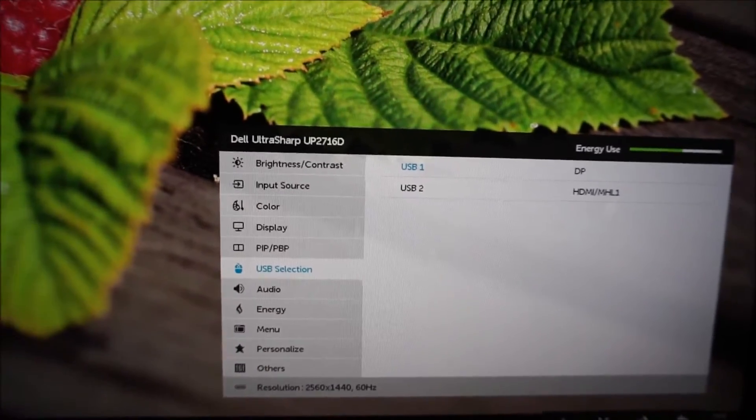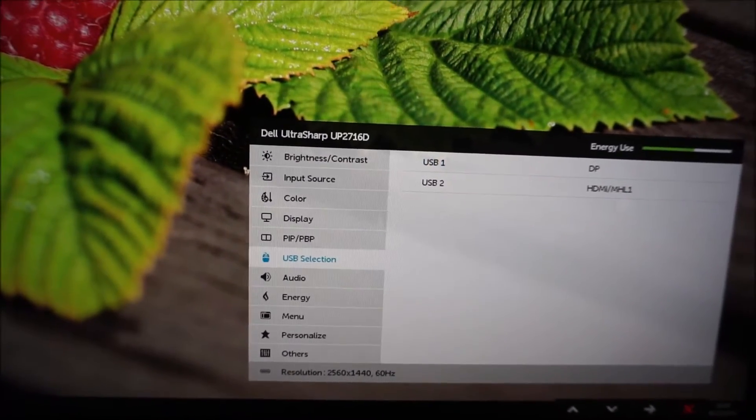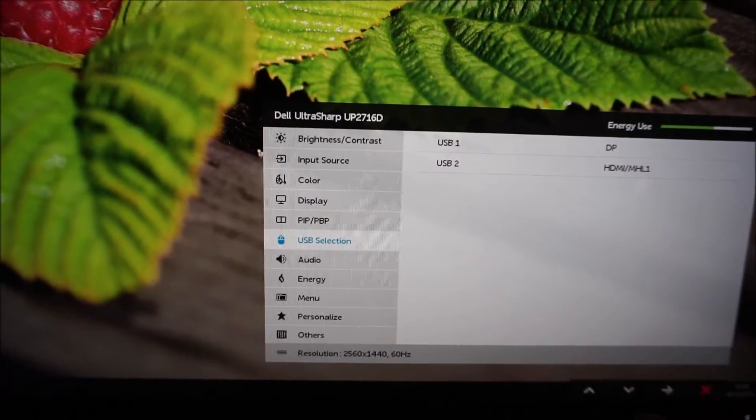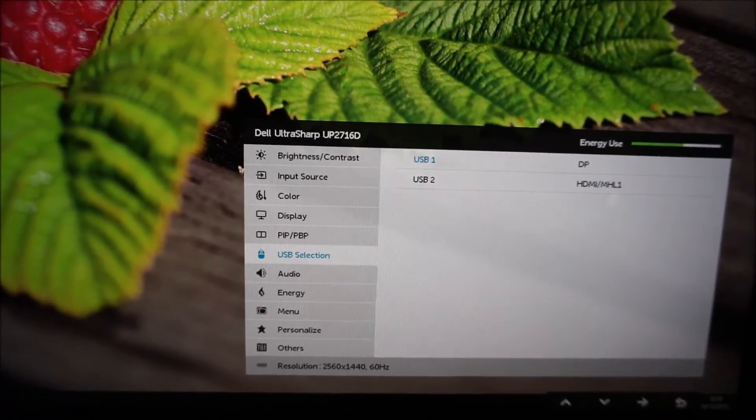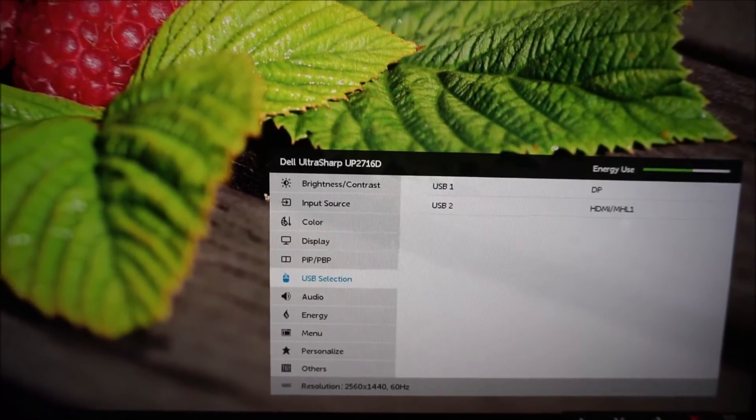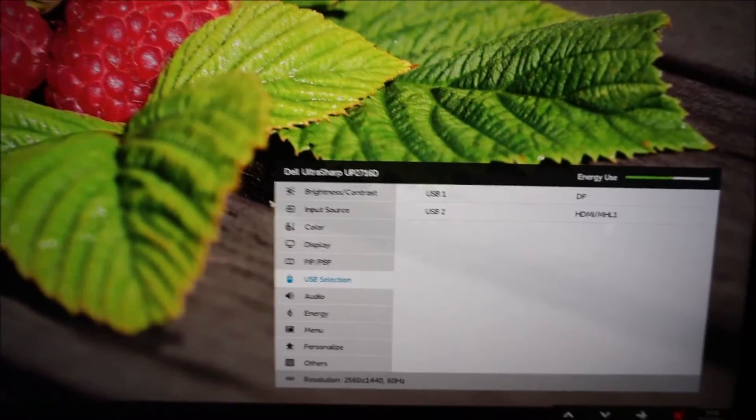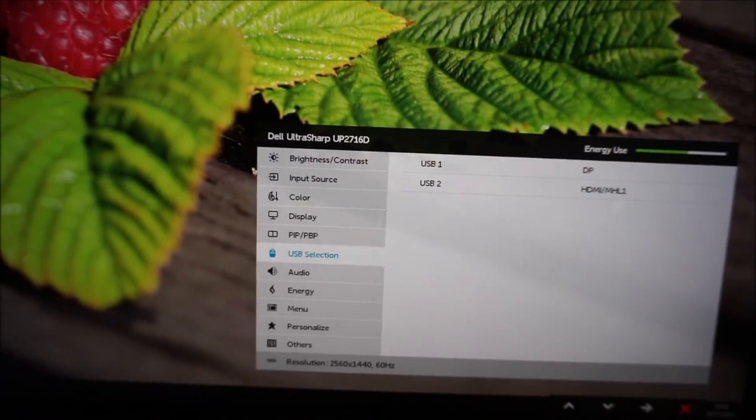It's explained a lot better in the manual, so it's got diagrams and everything to explain it, much better than I'm explaining it here, so I'd definitely recommend taking a look at the manual if you're interested in this particular feature.